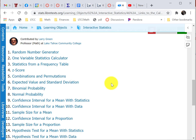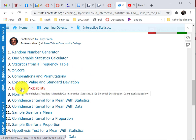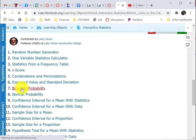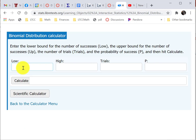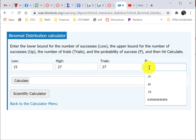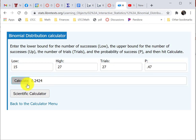Now I'm ready to go to the calculator. We're running a binomial experiment, so I select number seven: binomial probability. It asks for the low — that was 15. It asks for the high — that was 27. It asks for the number of trials — also 27. Then it asks for the probability p — that was 0.47. I hit calculate, and there we have it: 0.2424.